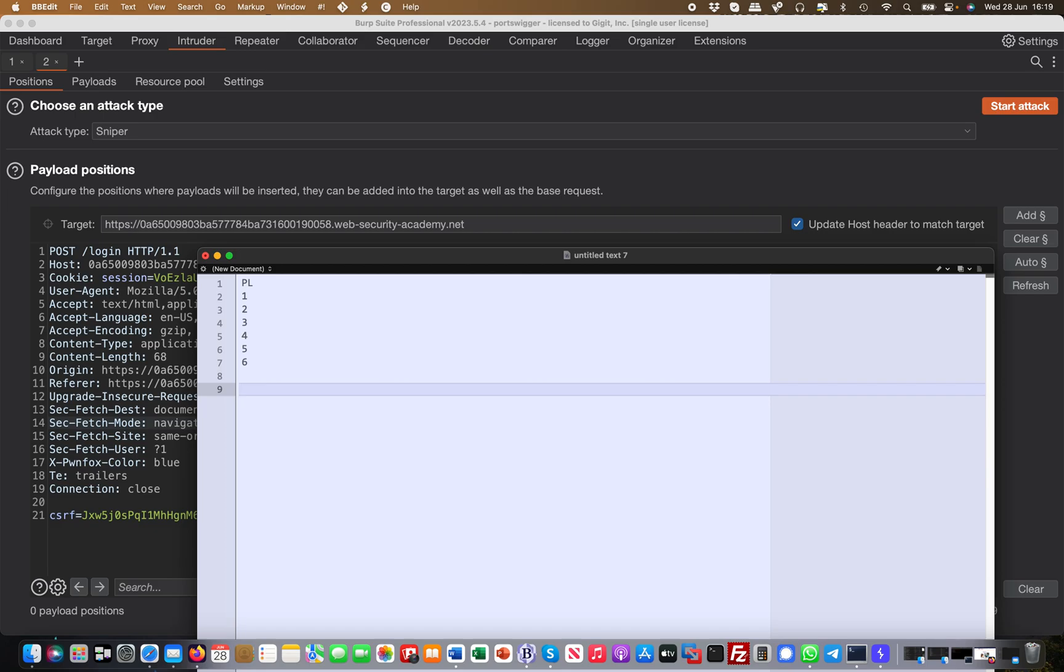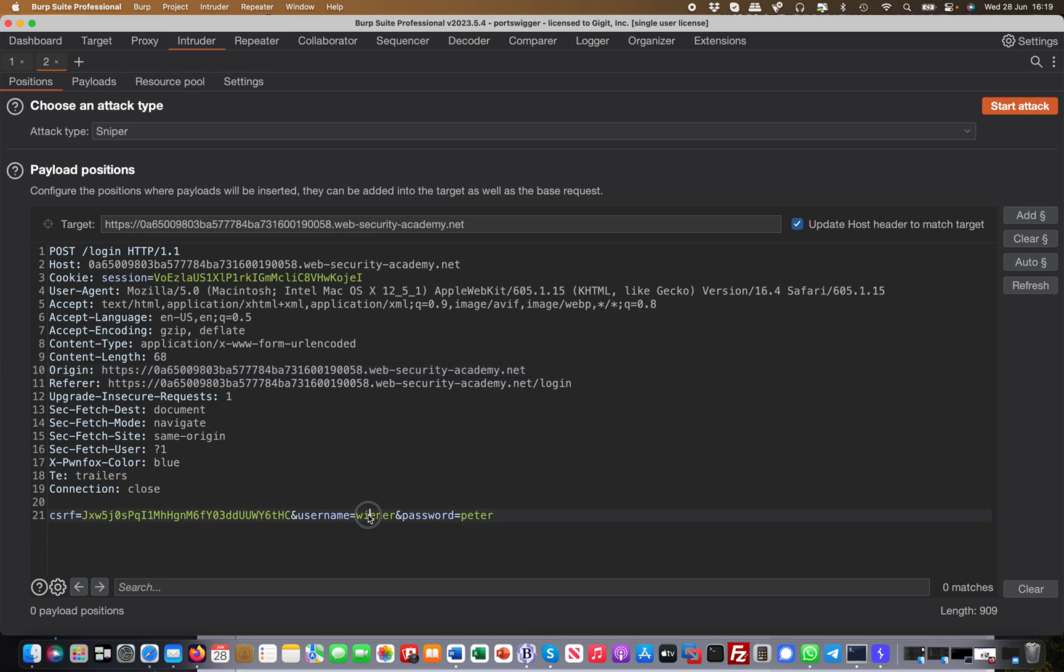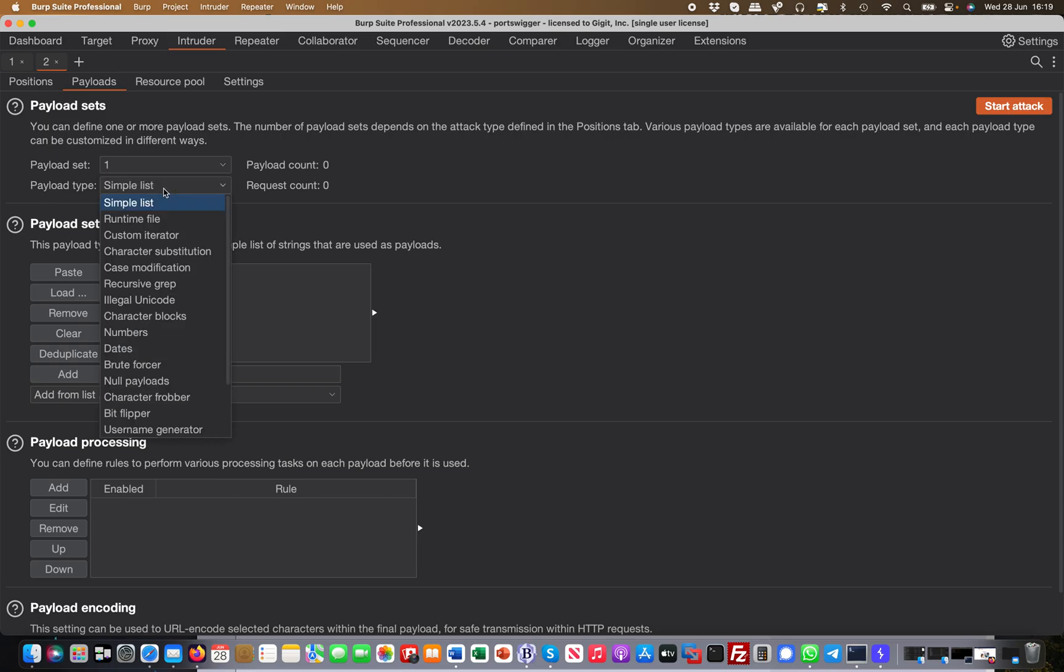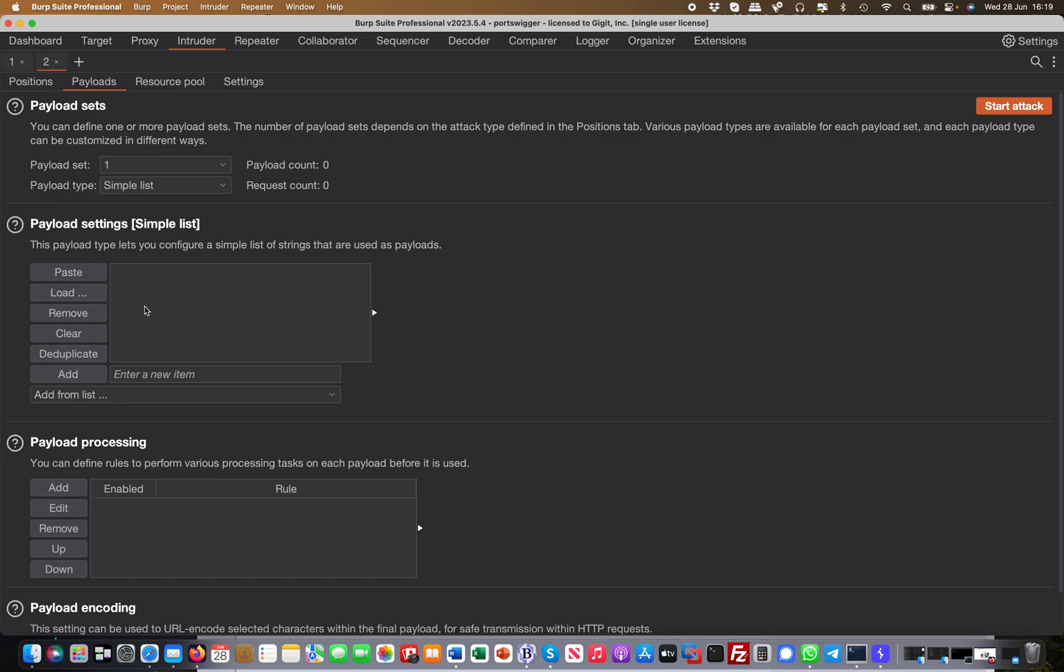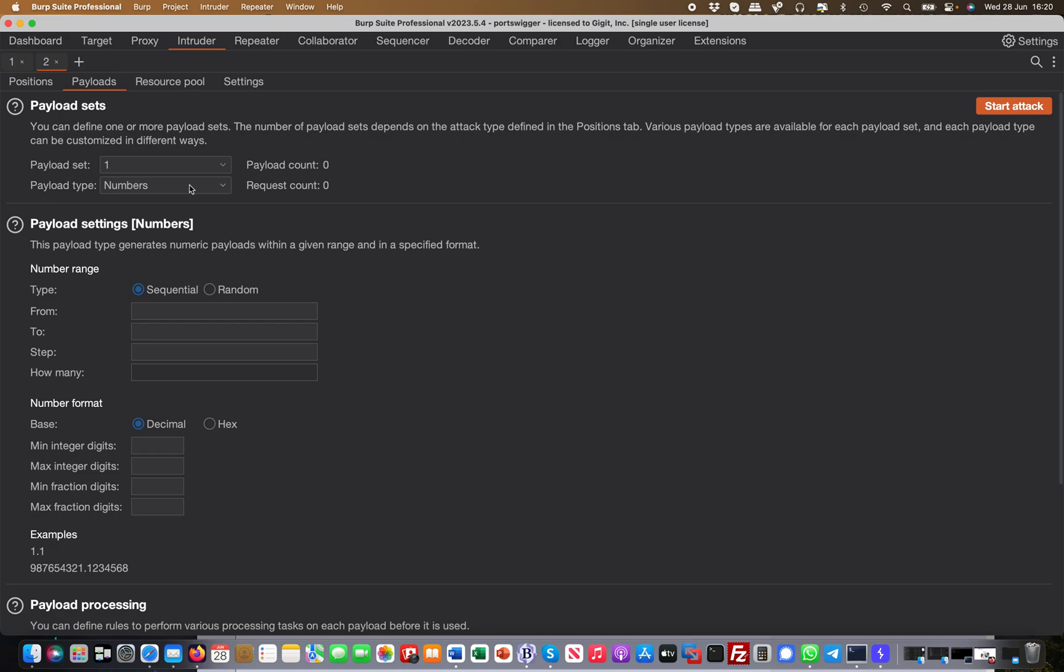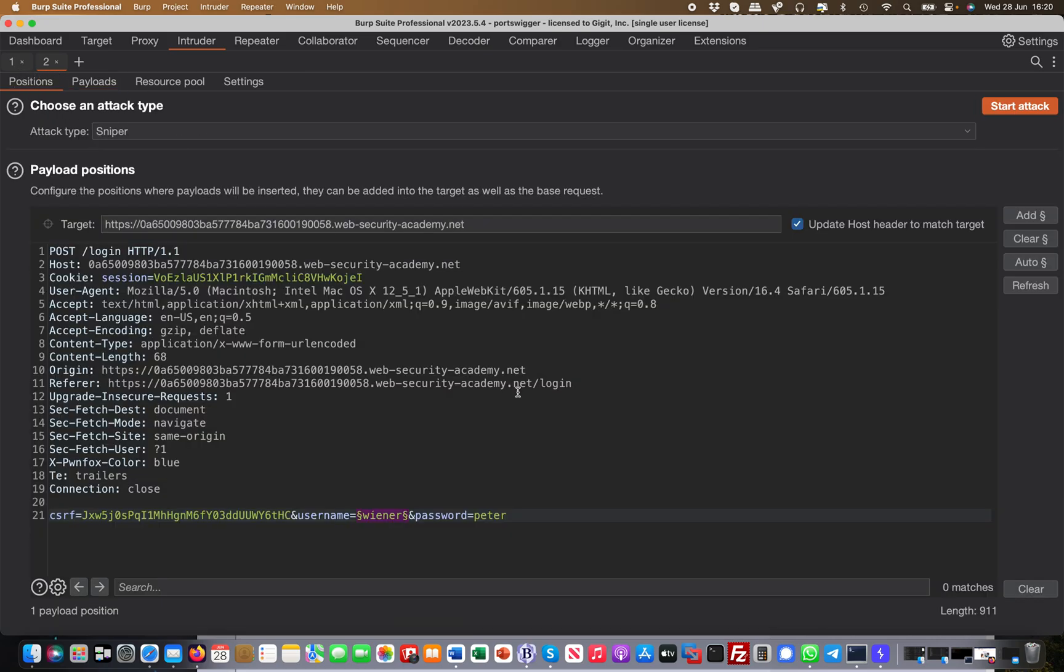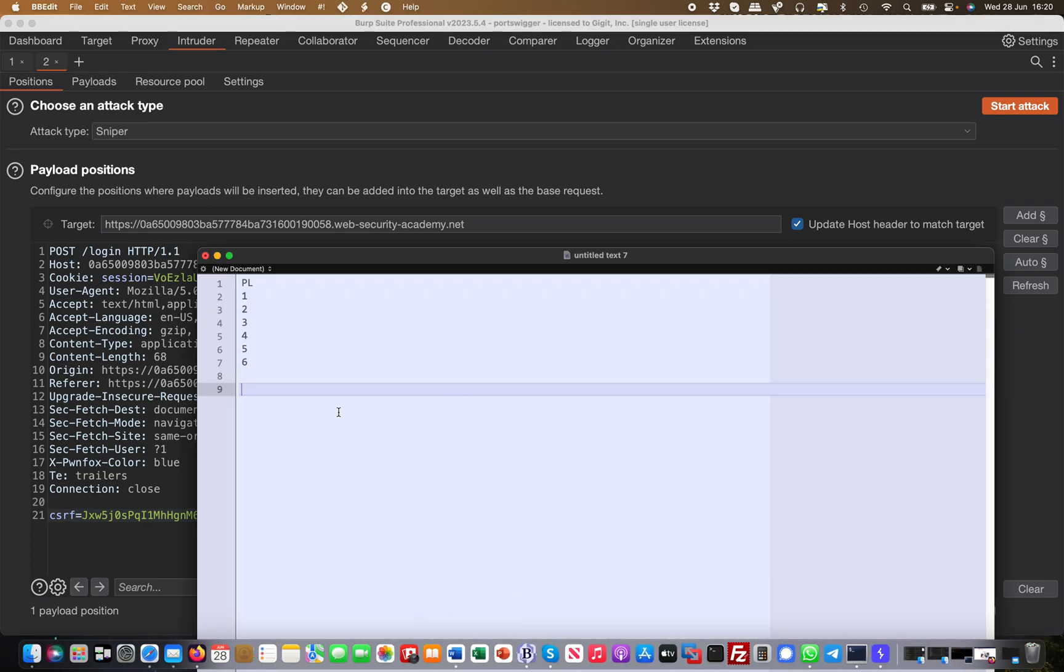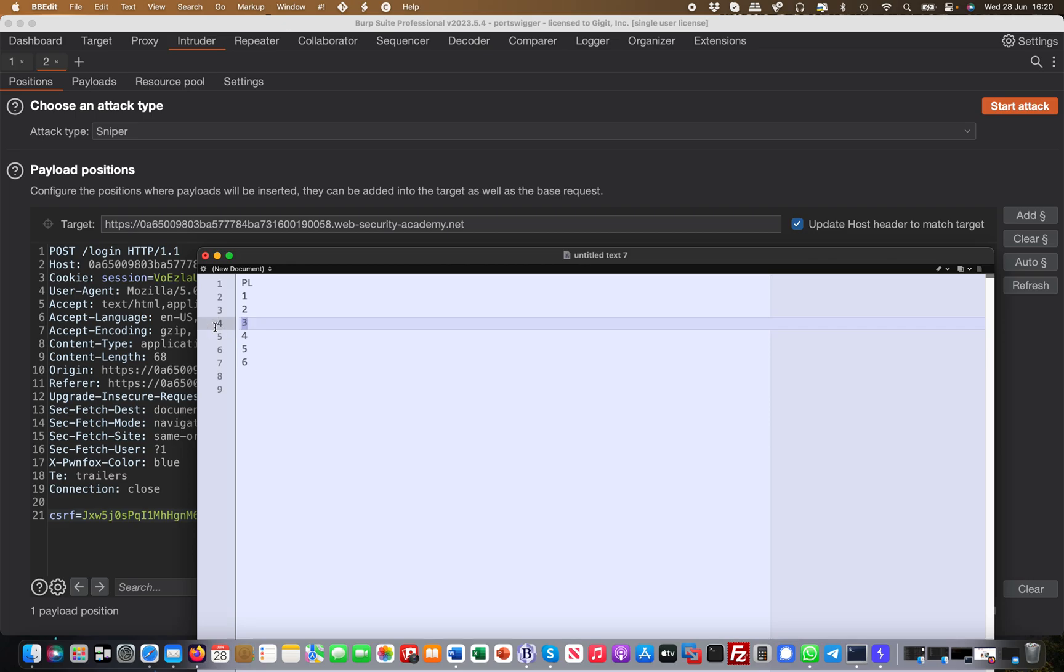This is my payload list for example in Sniper specifically. If I choose Vena and I say add, this is basically how you add a position. Then you would come over here to payloads, and then payload set one - there's only one payload set as you know. Then simple list, and then you would put in one, two, three, four, five, six here or numbers. The point is that the first try will be one, and then it will try two, and then three, and then four, and then five, and then six.